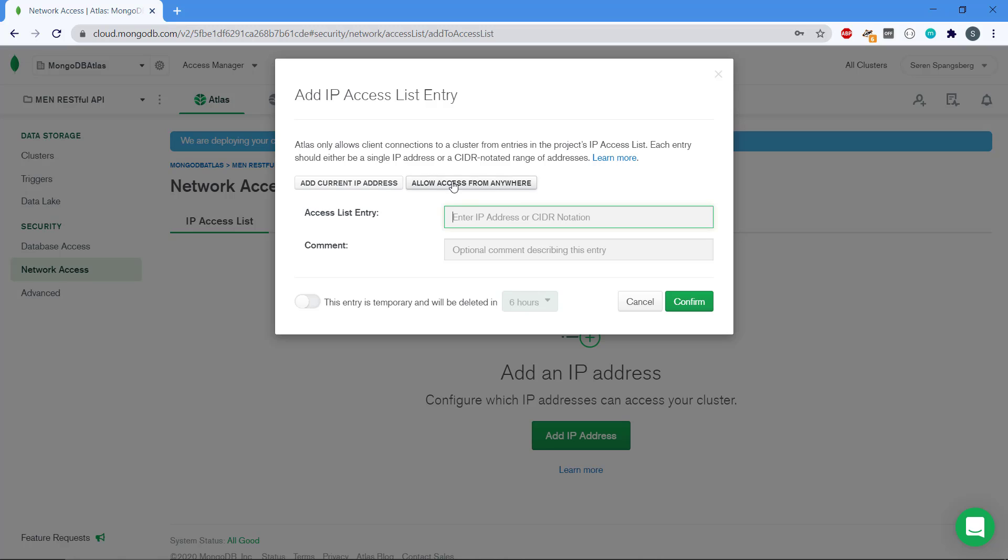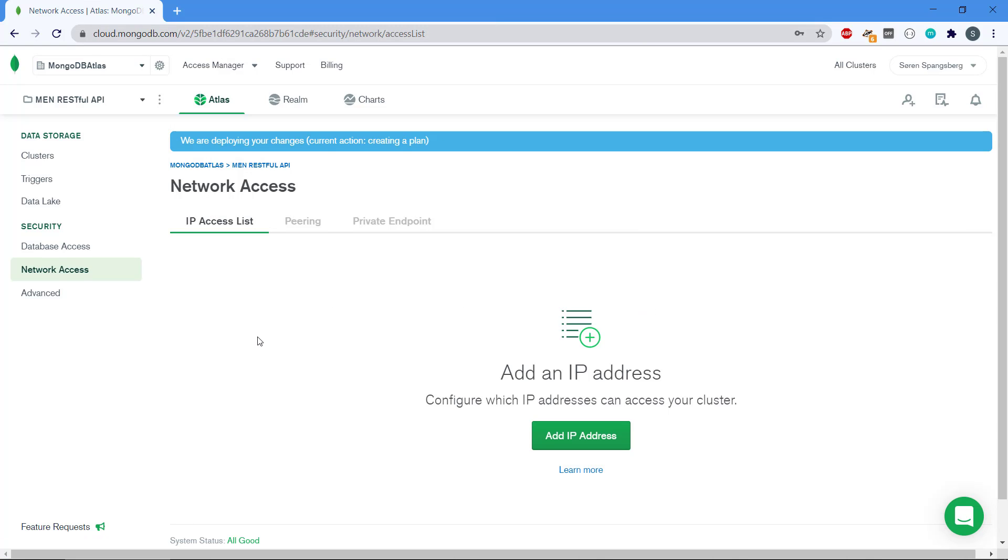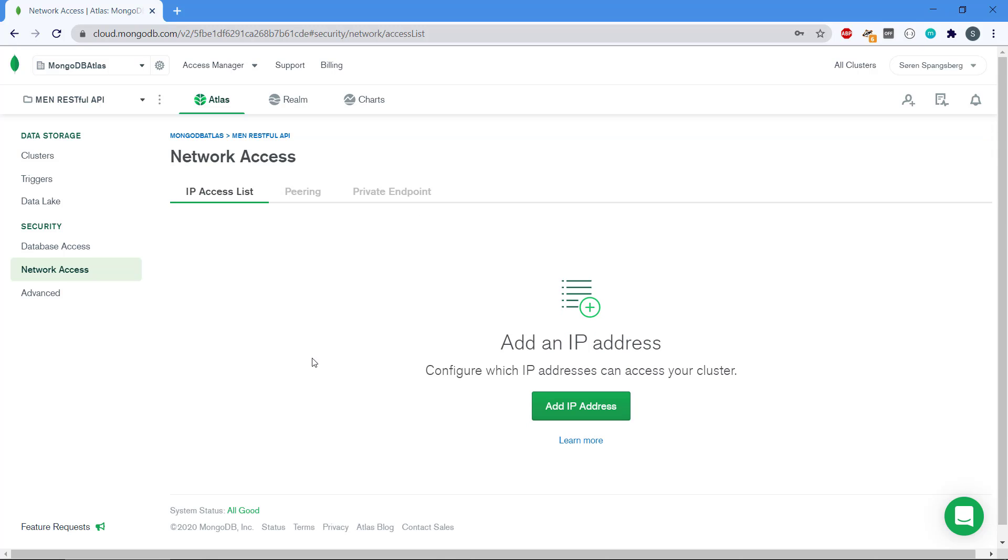I'm going to go with this option here. I'm not going to click it right now, but you can click on add current IP address and then just confirm it afterwards. Then you will have allowed access from your current IP address. Also be aware that if you connect using a VPN, the IP address might change.